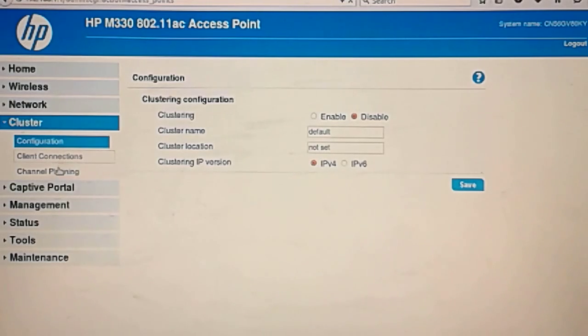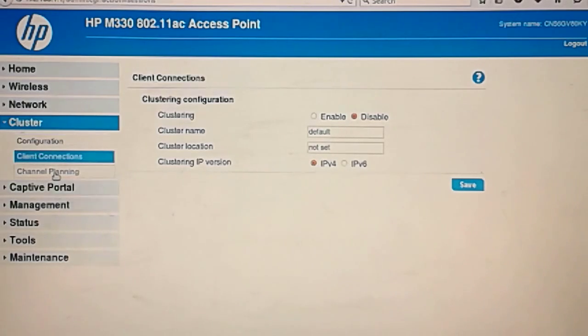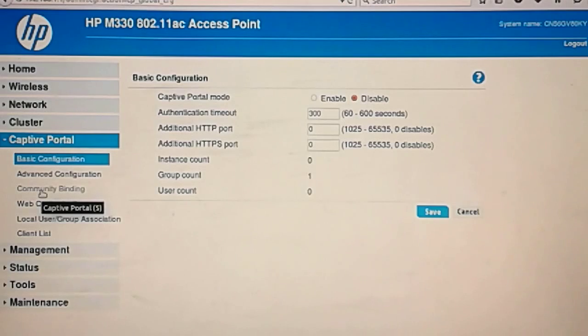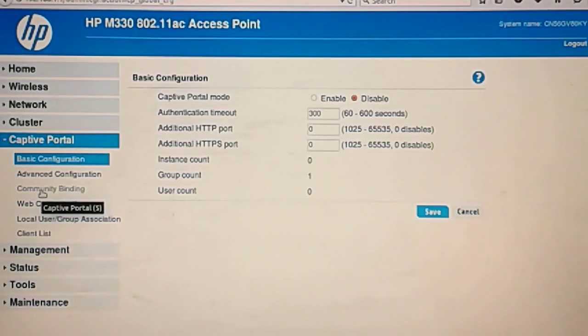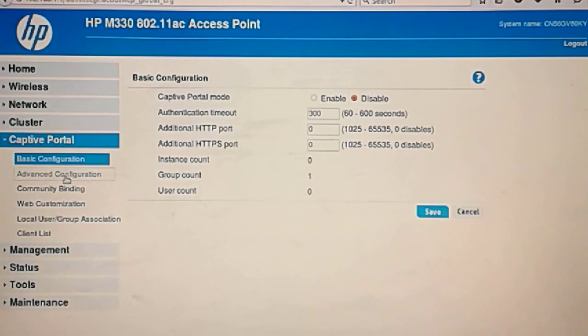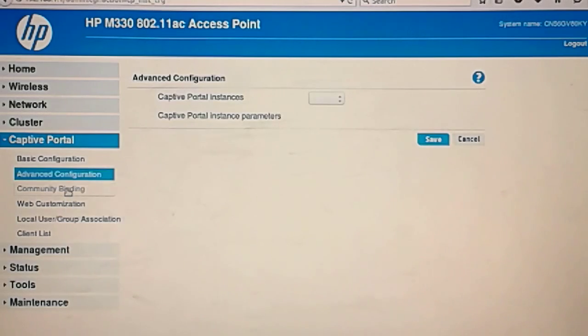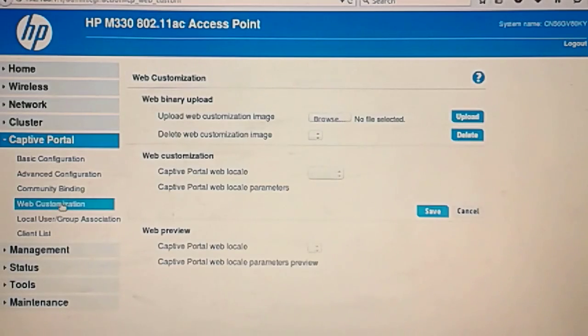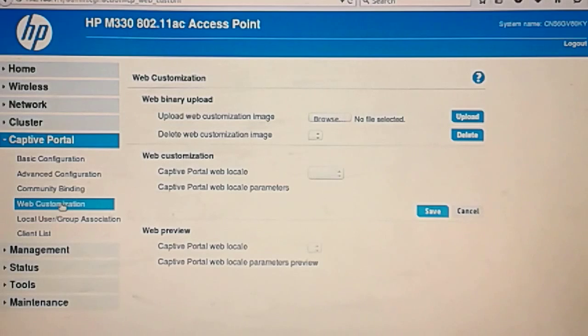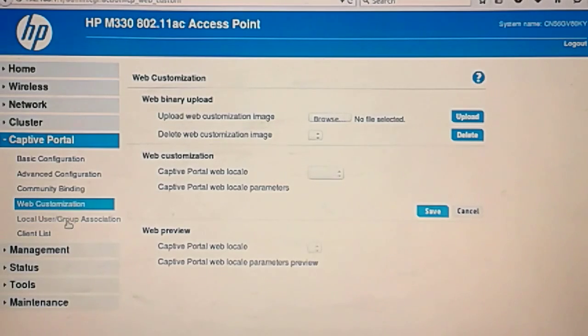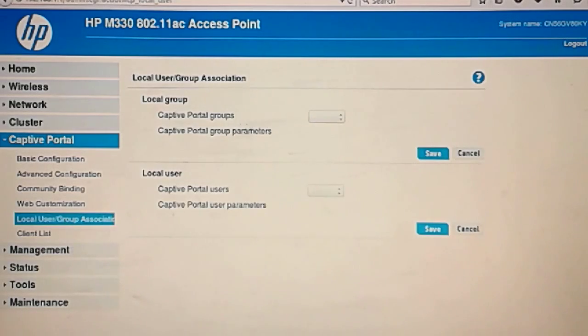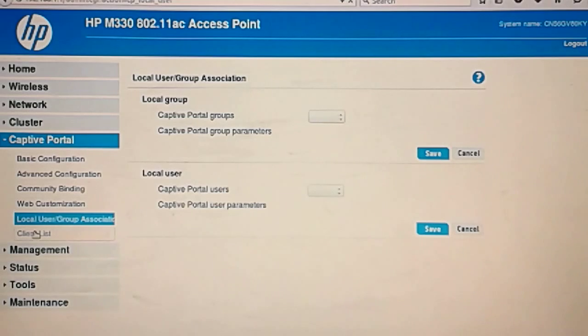Client connections. Channel planning. Captive portal. This has a built-in captive portal option. So every time a client connects, you can redirect it to a webpage where you have information about your company or whatever you want to have available for the wireless clients. There's a small group here if you want to create authentication.